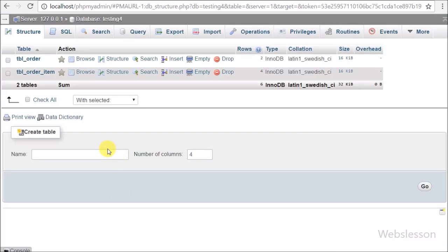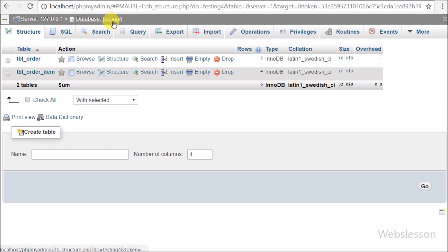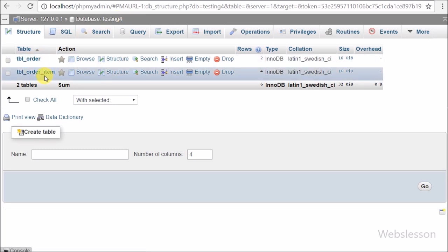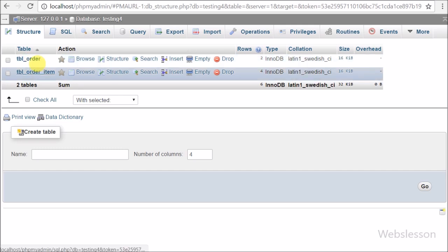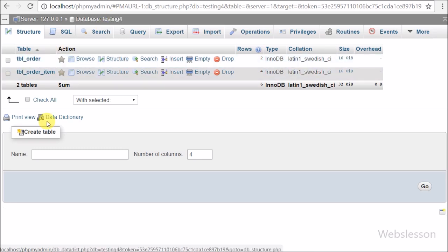Now let's start discussing this topic. This is our testing database with two tables: the order table and the order item table. In the order table we will store client information and the total amount of the invoice. In the order item table we will store item details like price, quantity, and more.